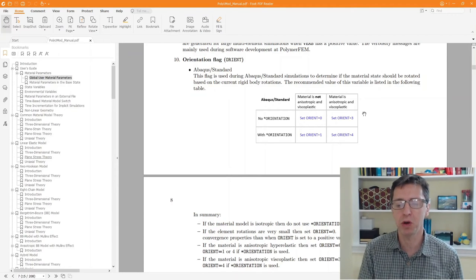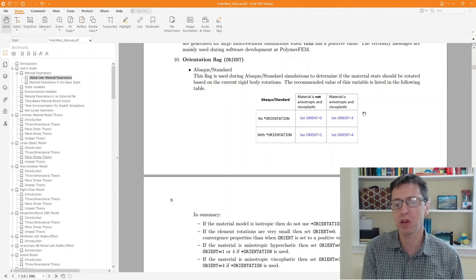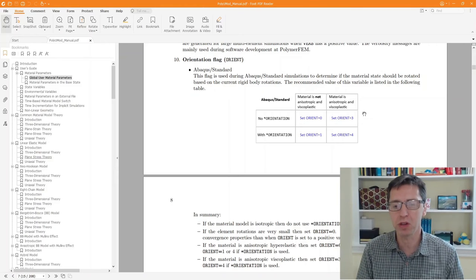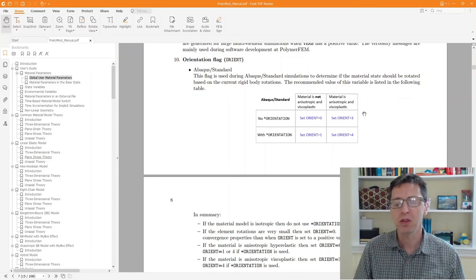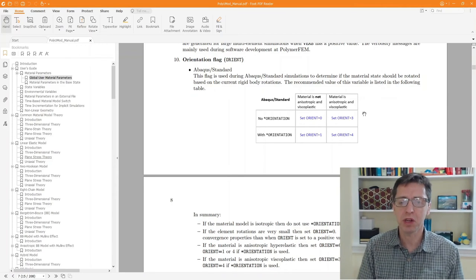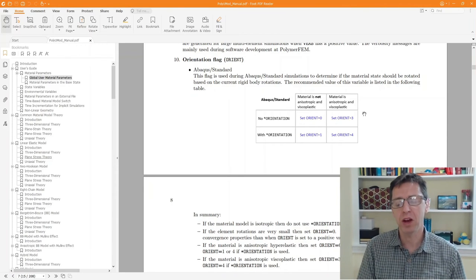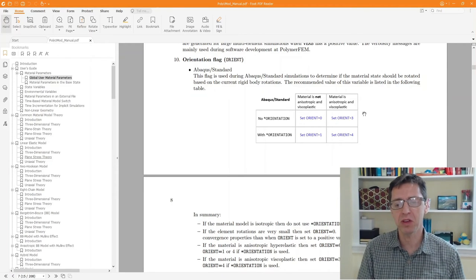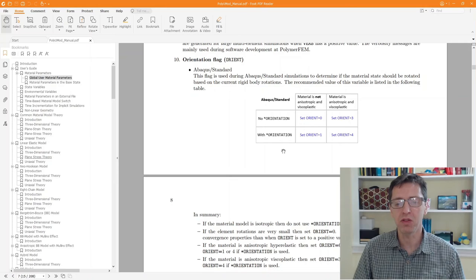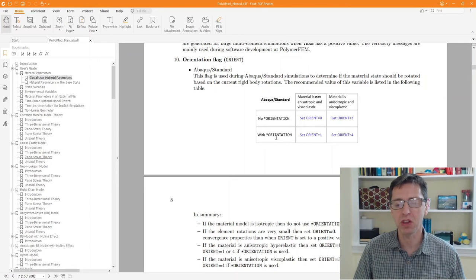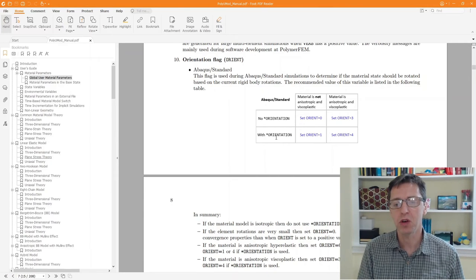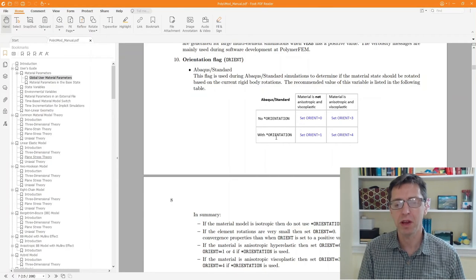There is no way for PolyUMod to know that, because Abaqus never told it about it. So that's why it's important to manually set this based on if you use a star orientation or not in your simulation.